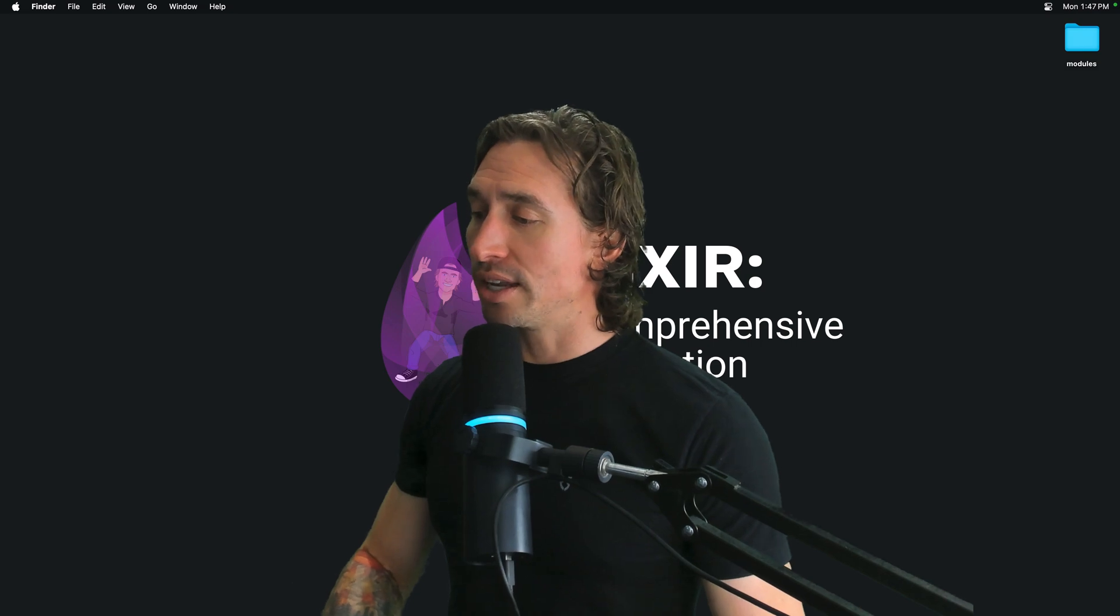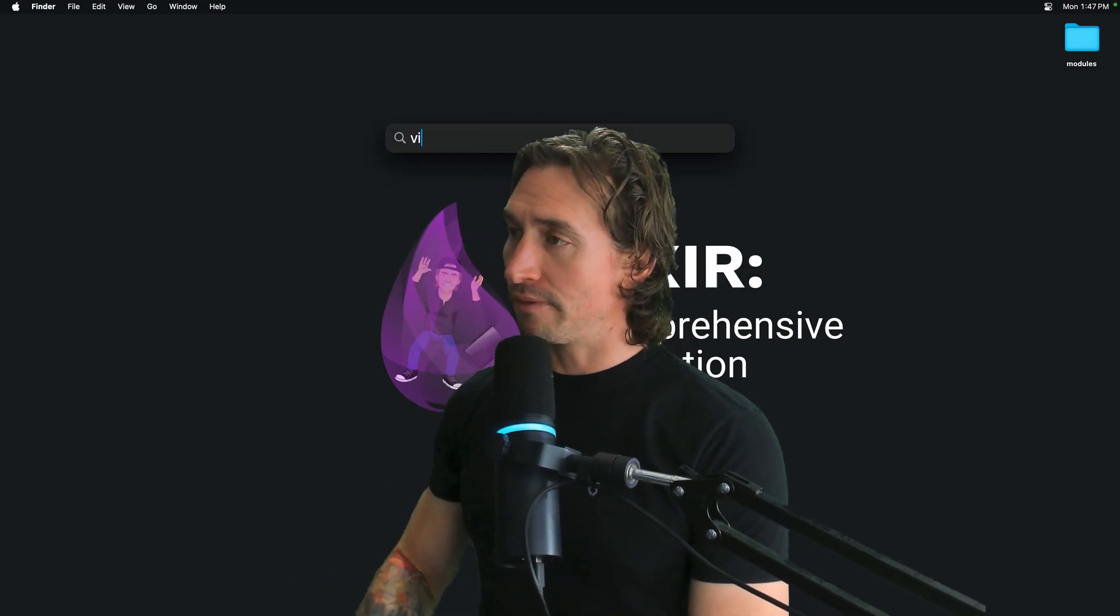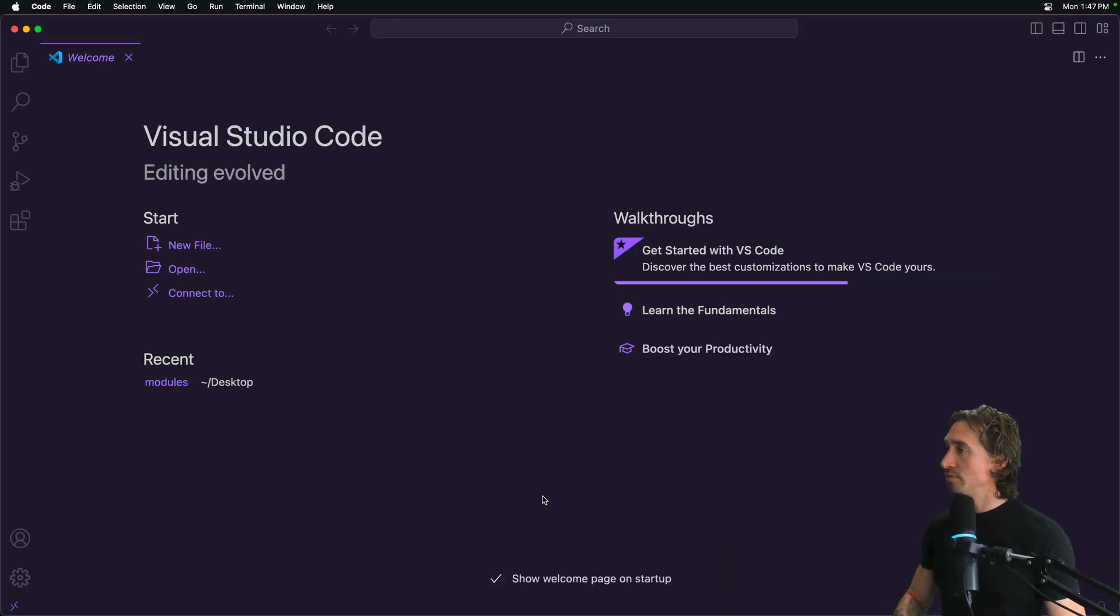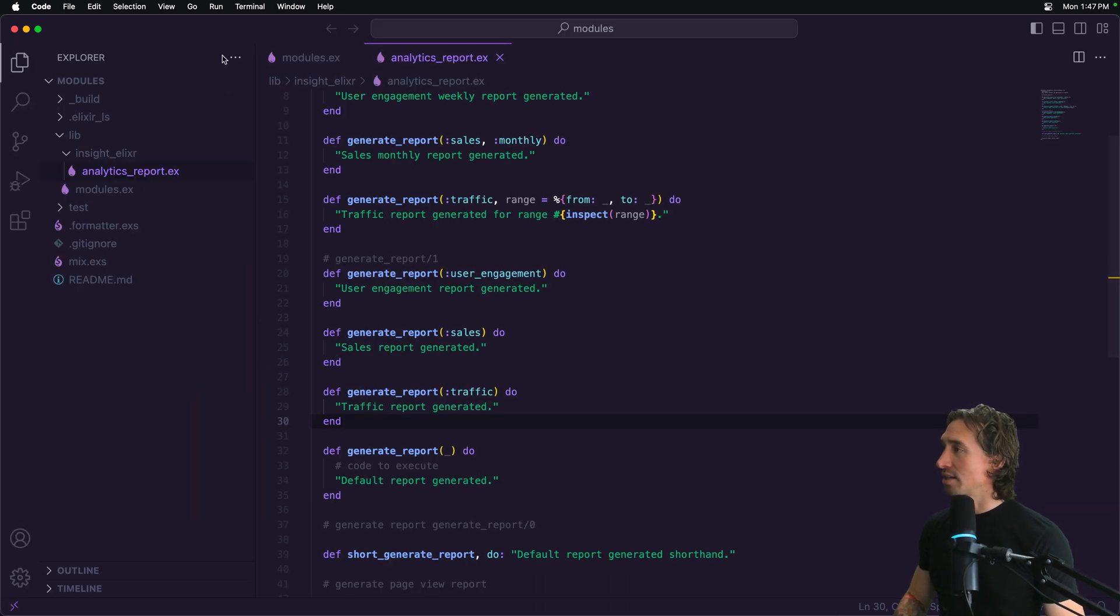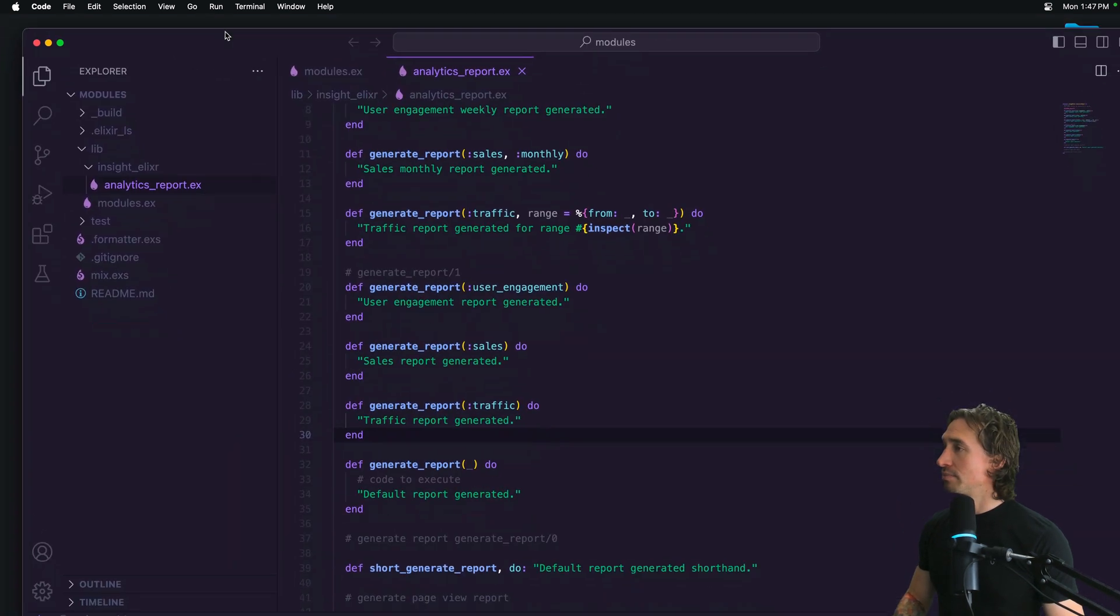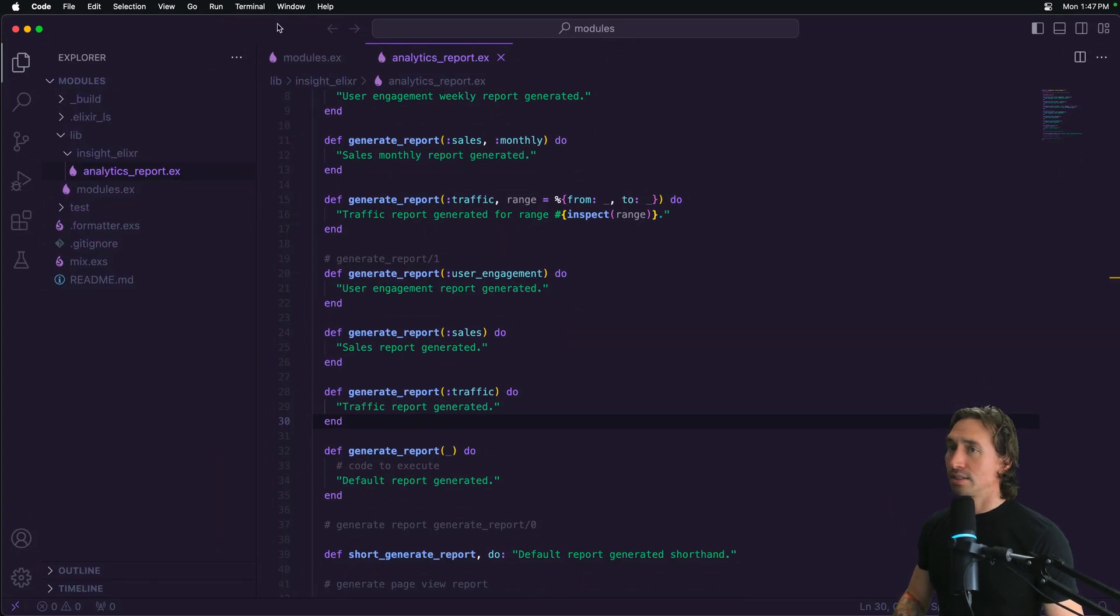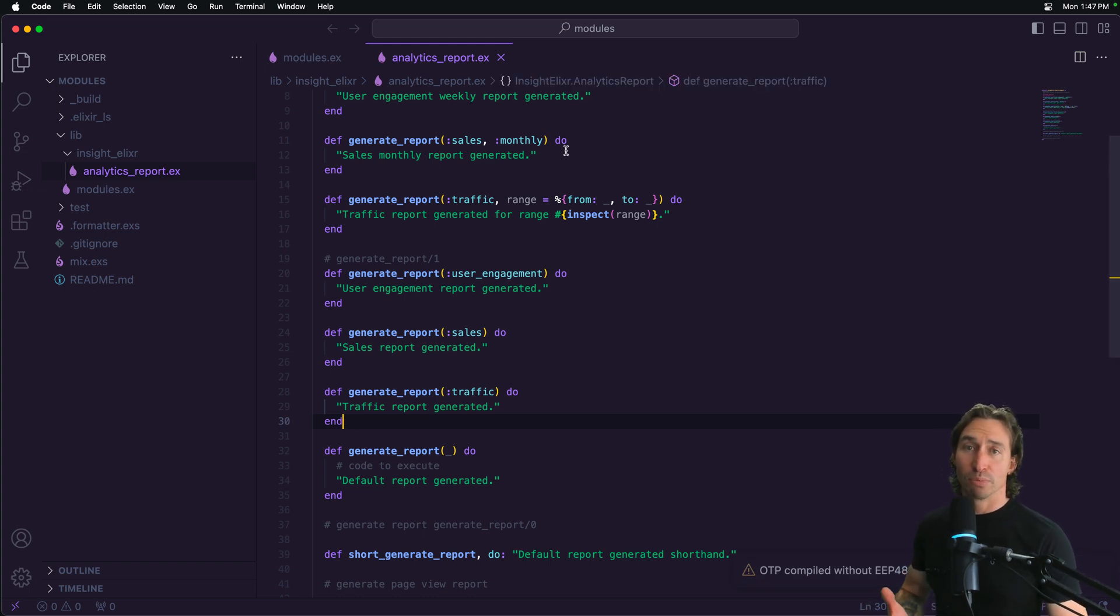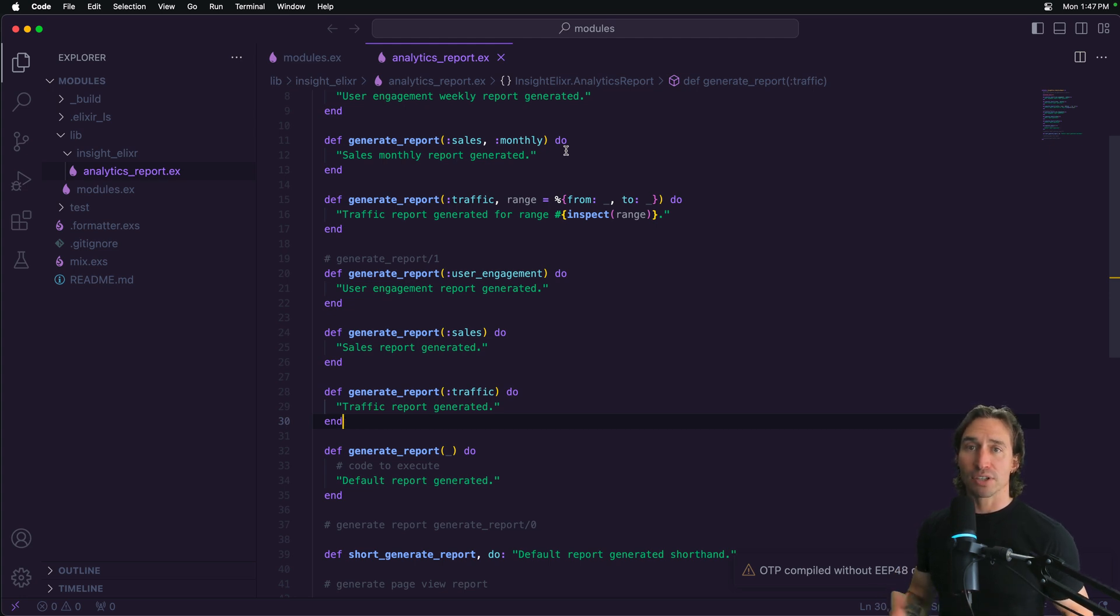So I'm going to just go ahead and open up Visual Studio Code, and we'll open up our modules, which is on the desktop. The import directive allows you to bring functions or macros from a module into the current namespace so you don't have to use the full module name.